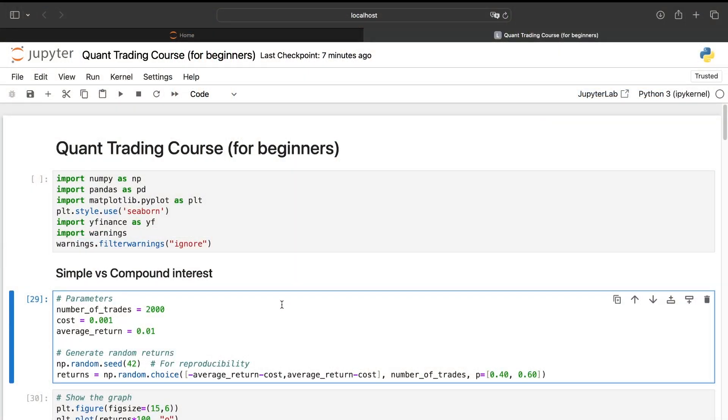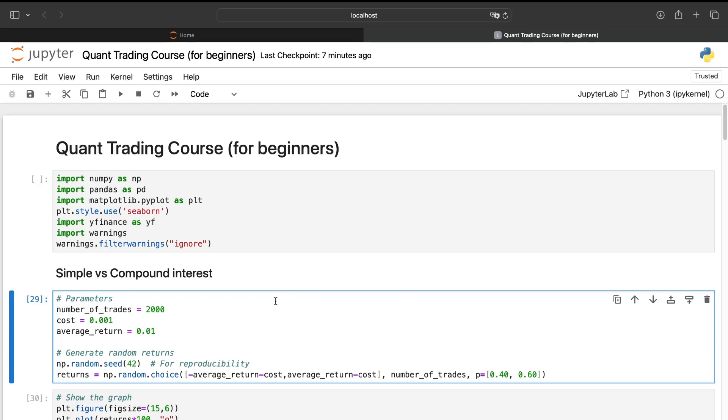So let's switch directly into the code. We will not code together this time because the more important is the explanation, but if you want to download the code and play a bit with it to better understand it, you can find the link in the description. In this video, we will see three things: the difference between simple and compound interest, the dark side of the compound interest, and why 99% of the backtests you see on the internet are false.